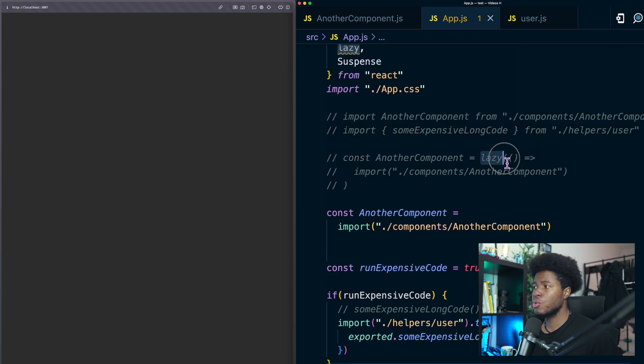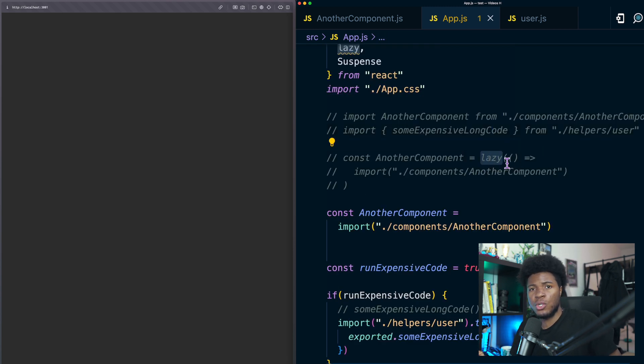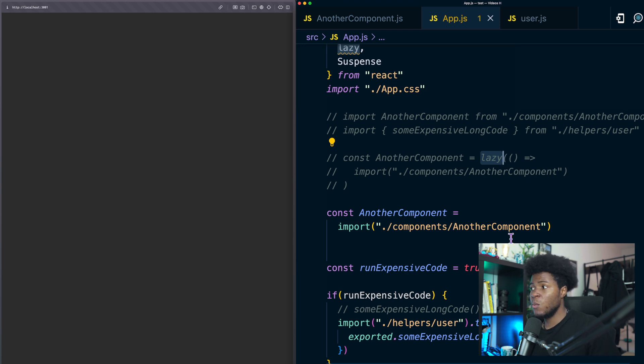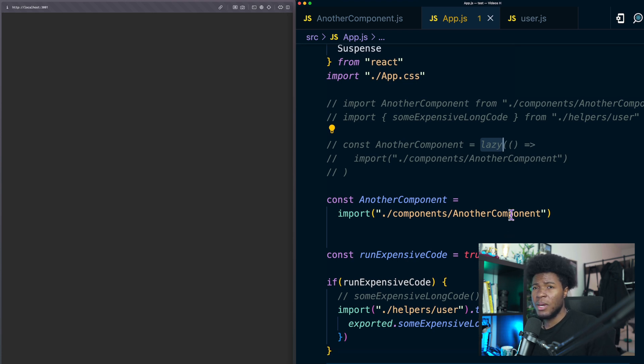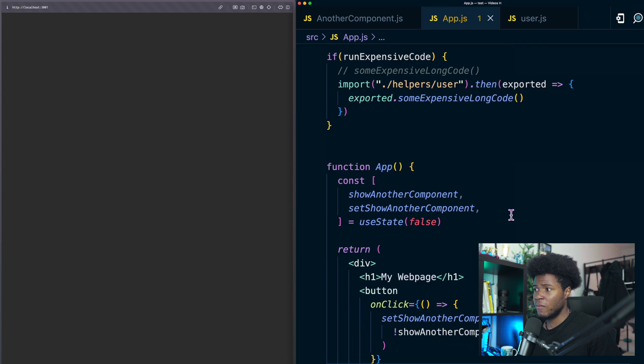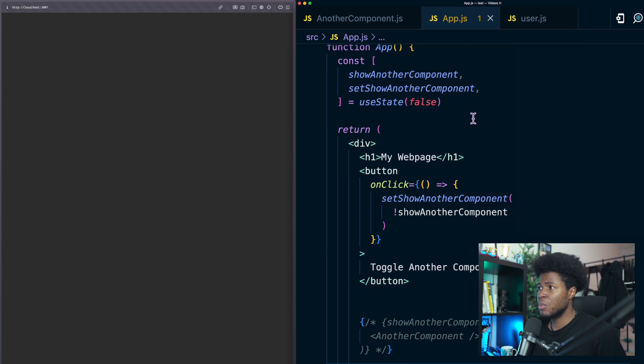But this lazy function is going to return a modified version of that component that can allow you render your component when the promise is resolved and we can actually implement this lazy function ourselves. Here is a simple way we can implement it.